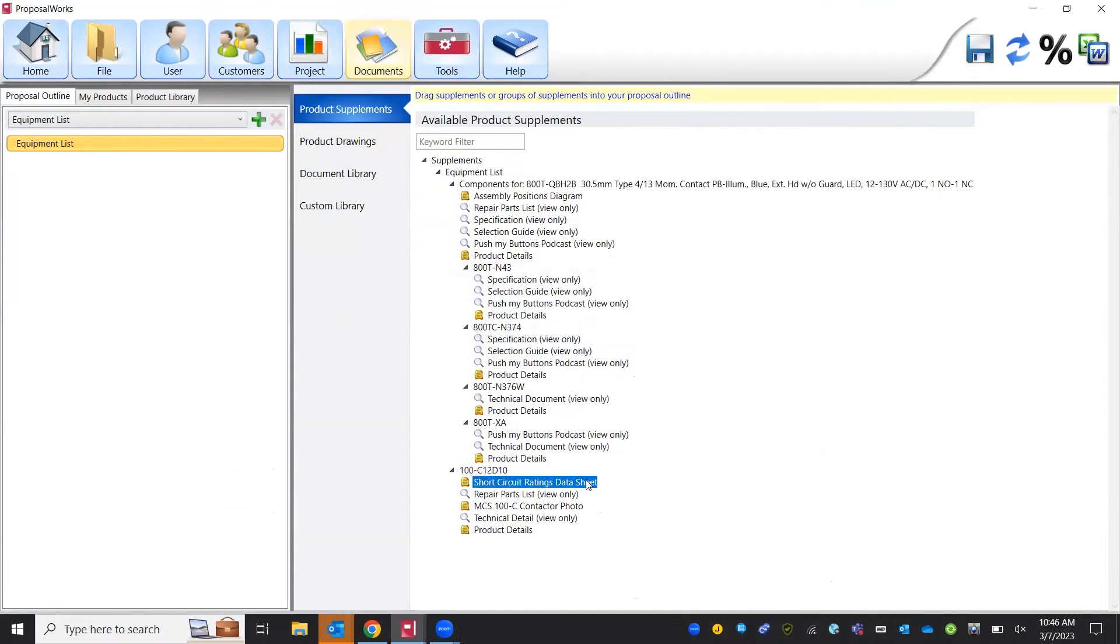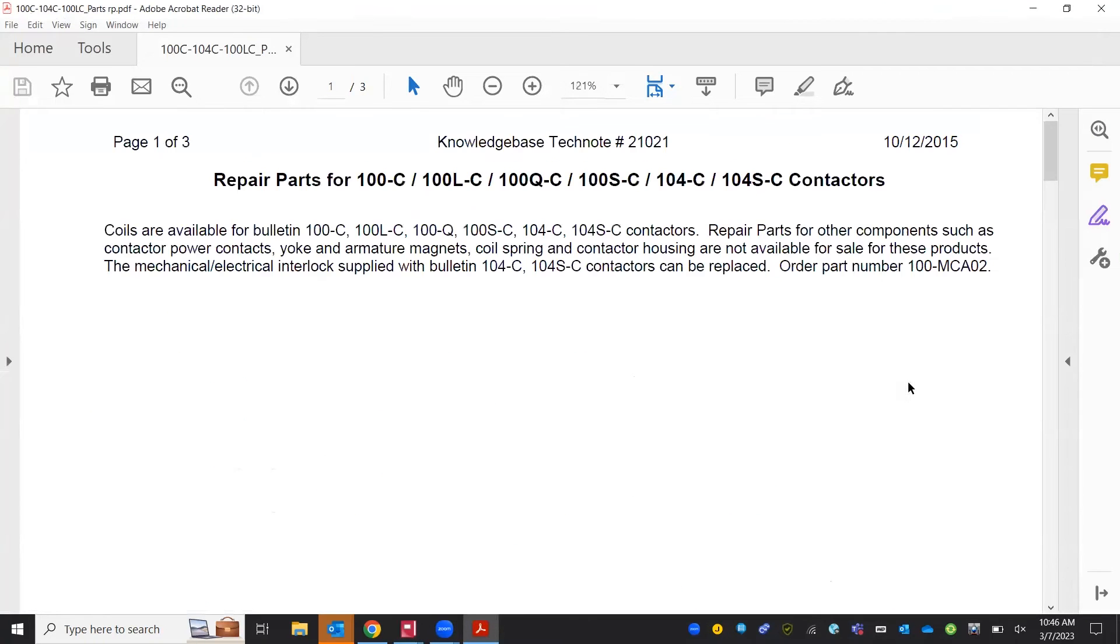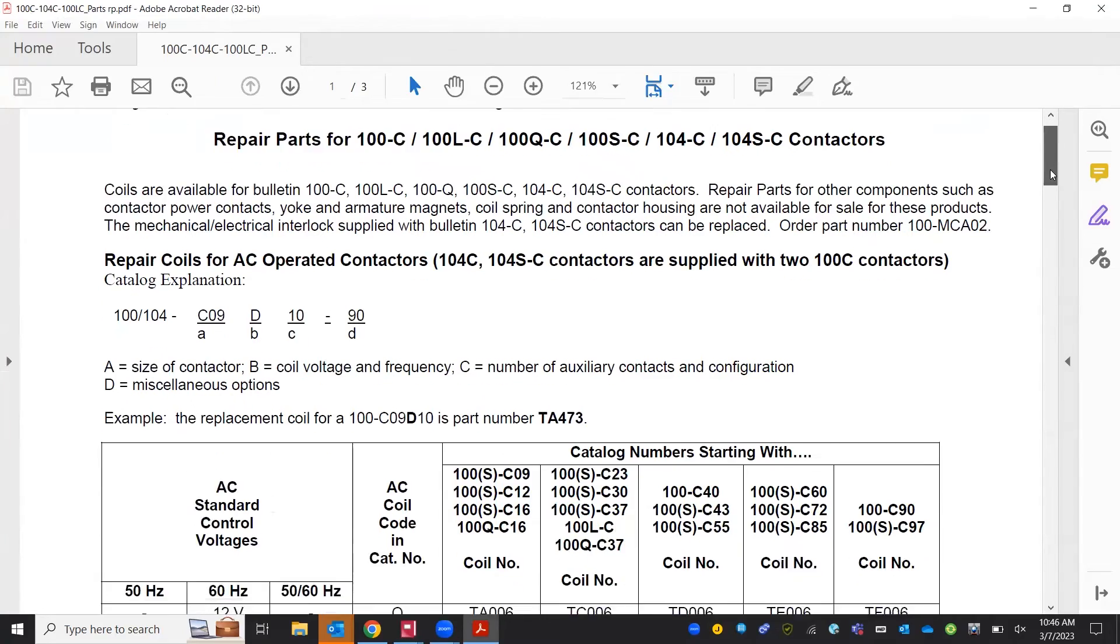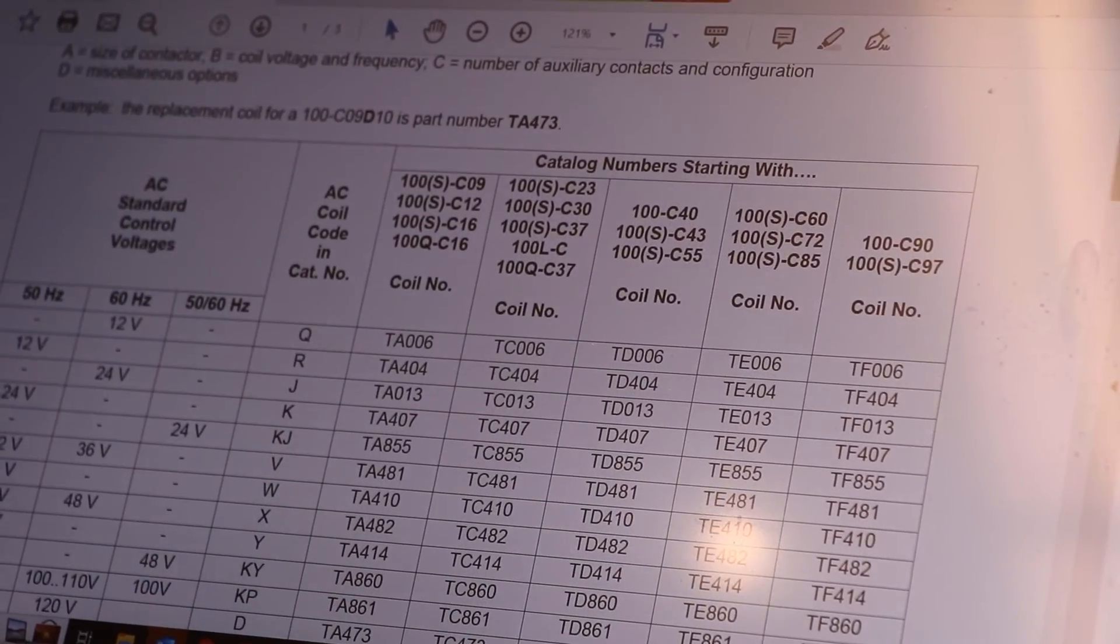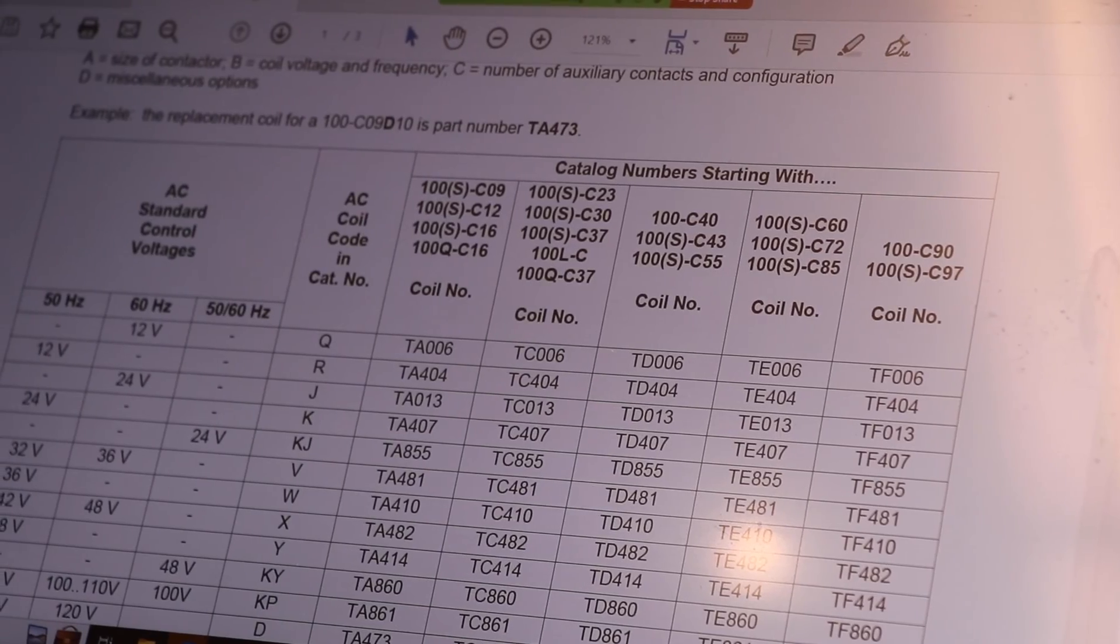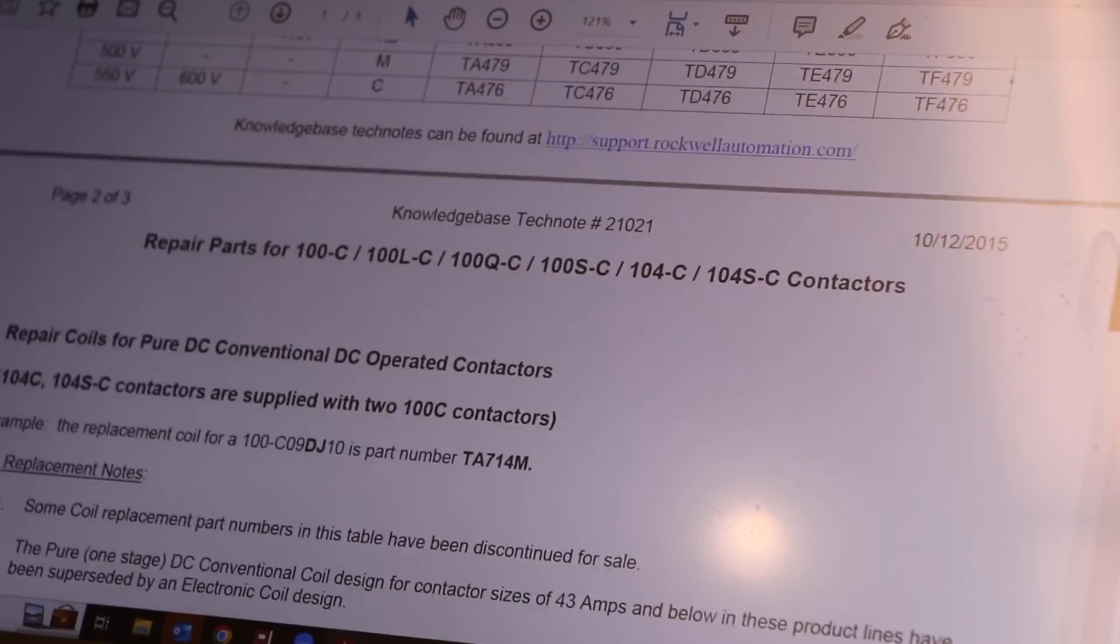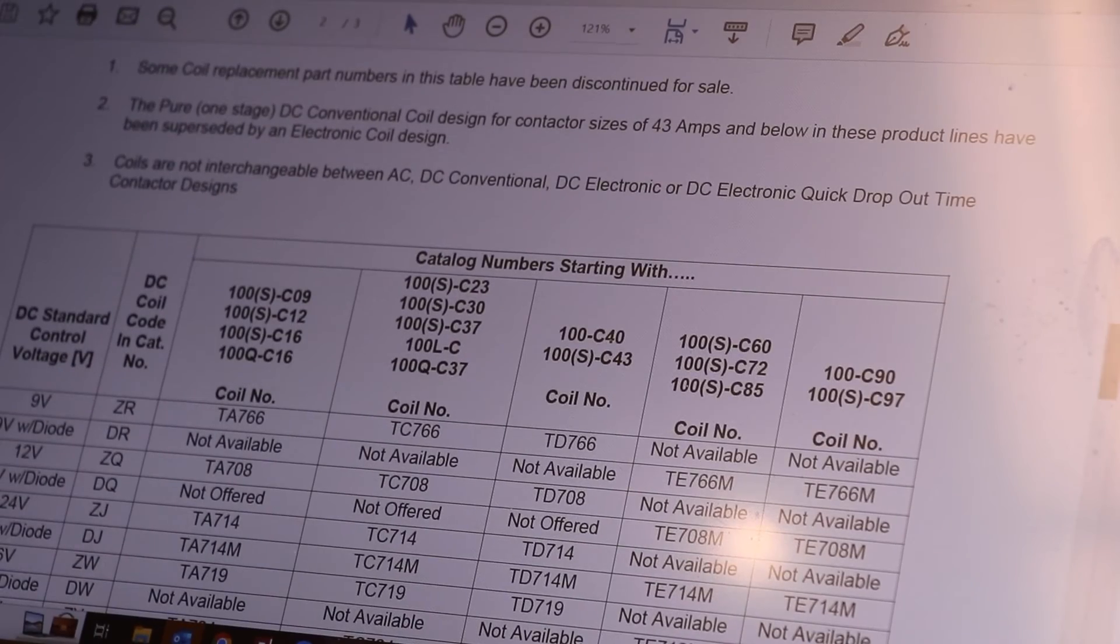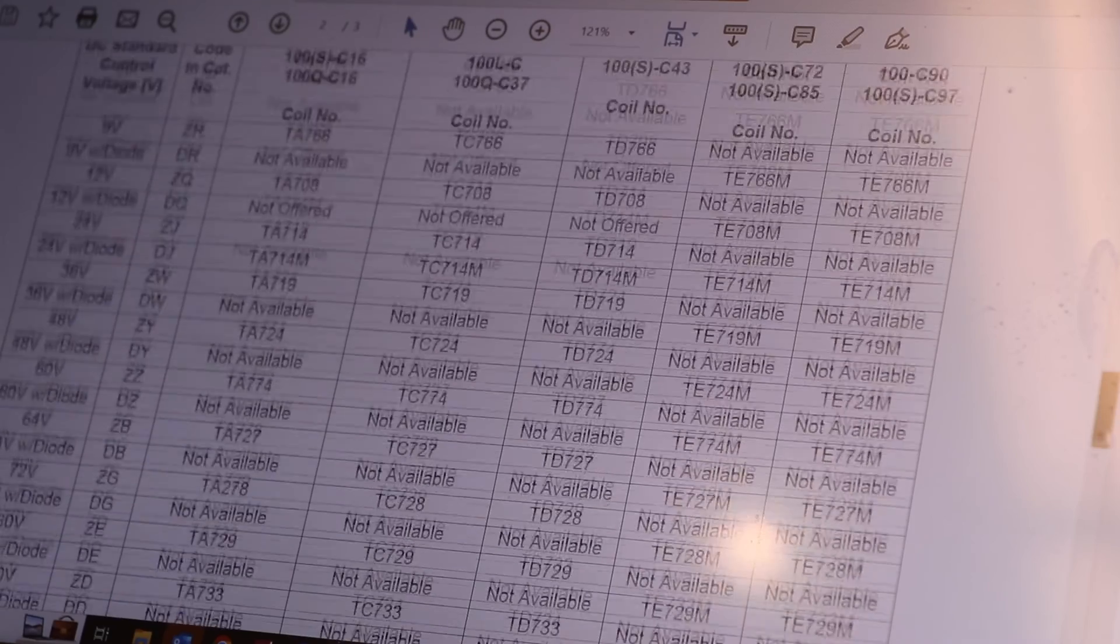We can open up our repair parts list and we can see the repair parts of our 100C contactors, other repair parts, coils, and other repair parts diodes.